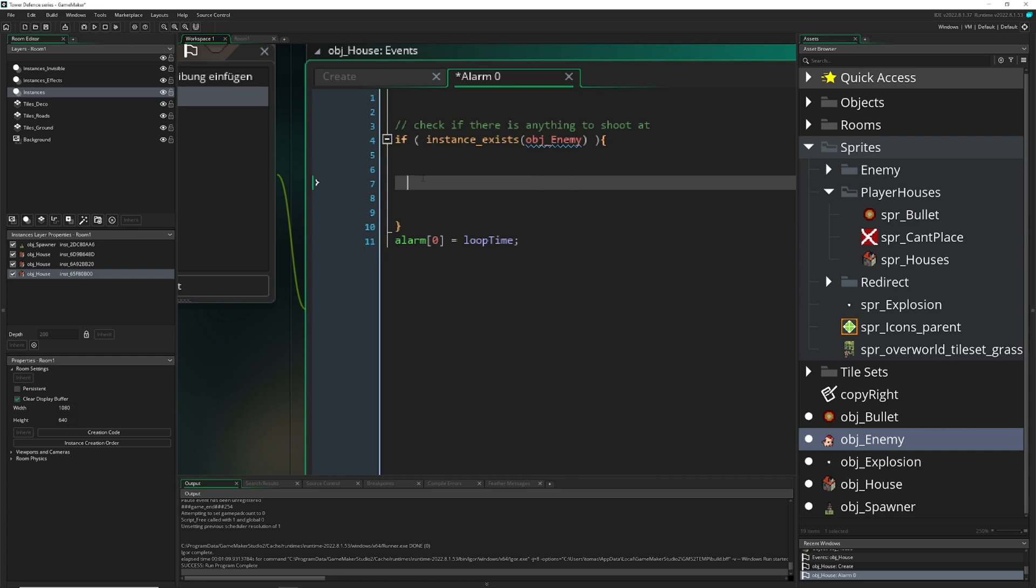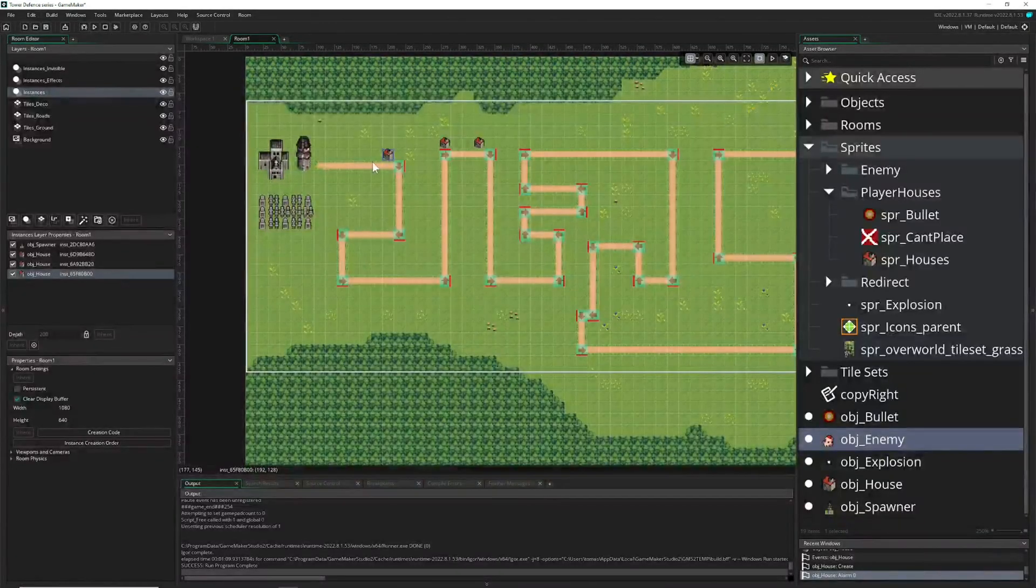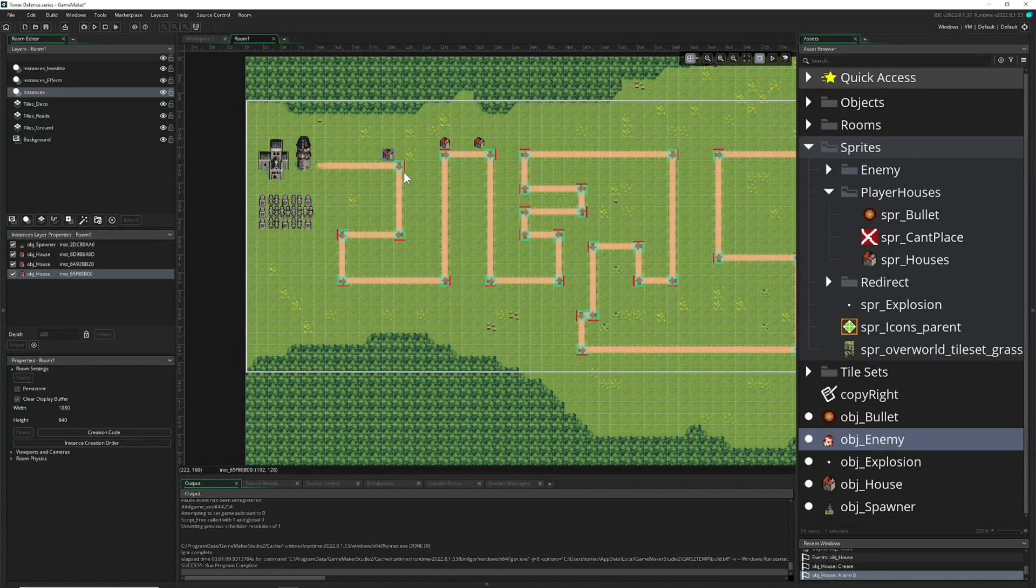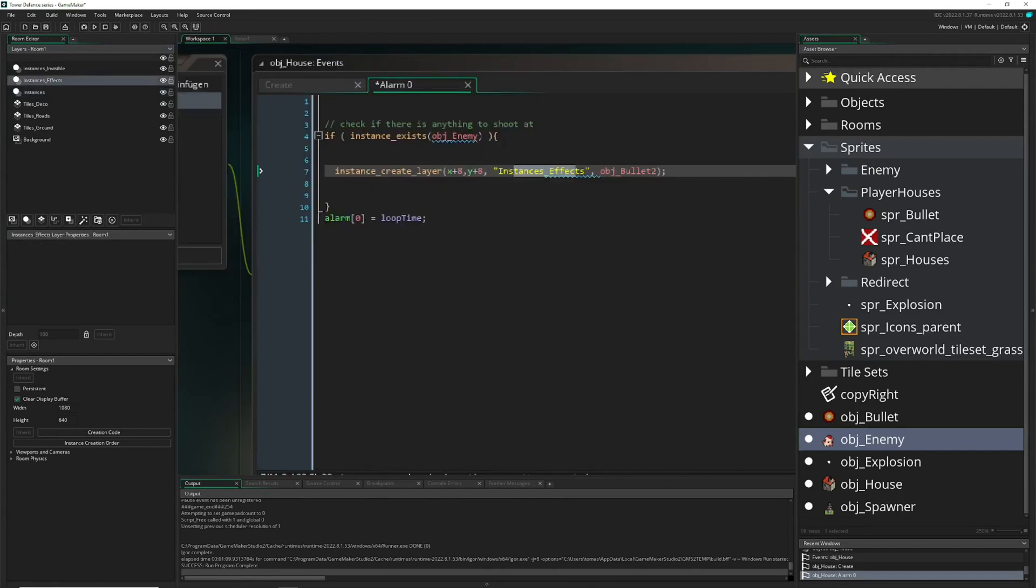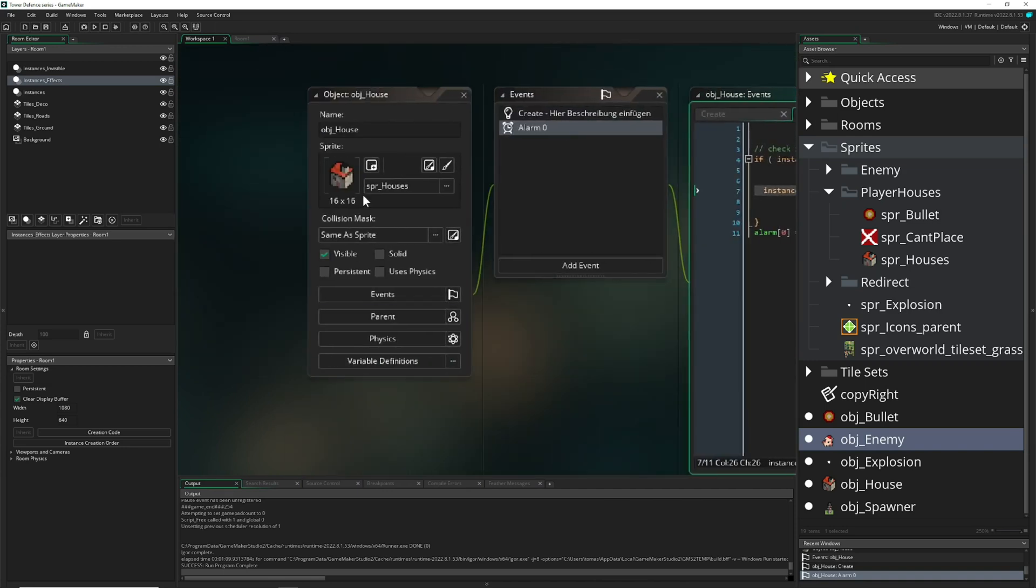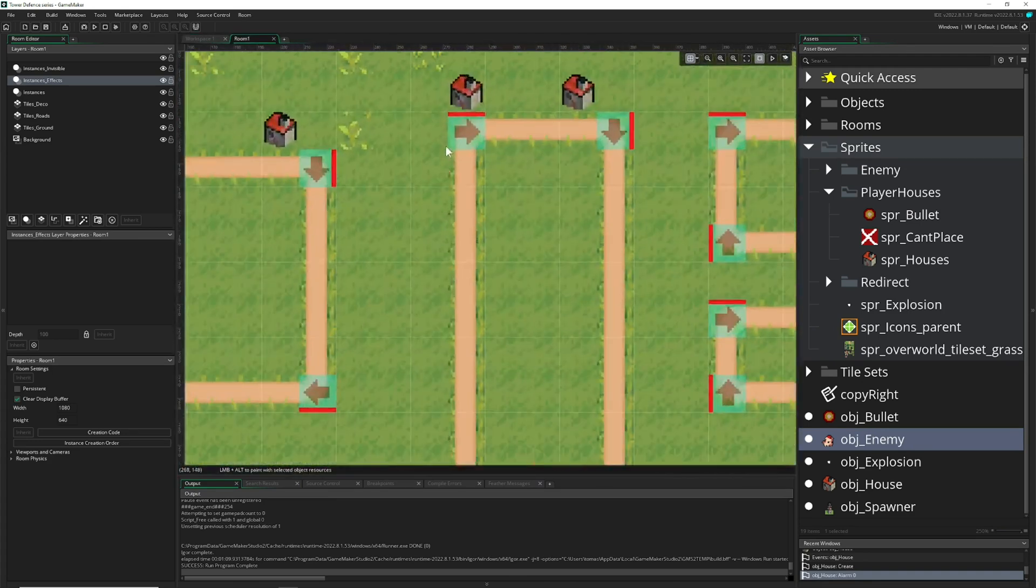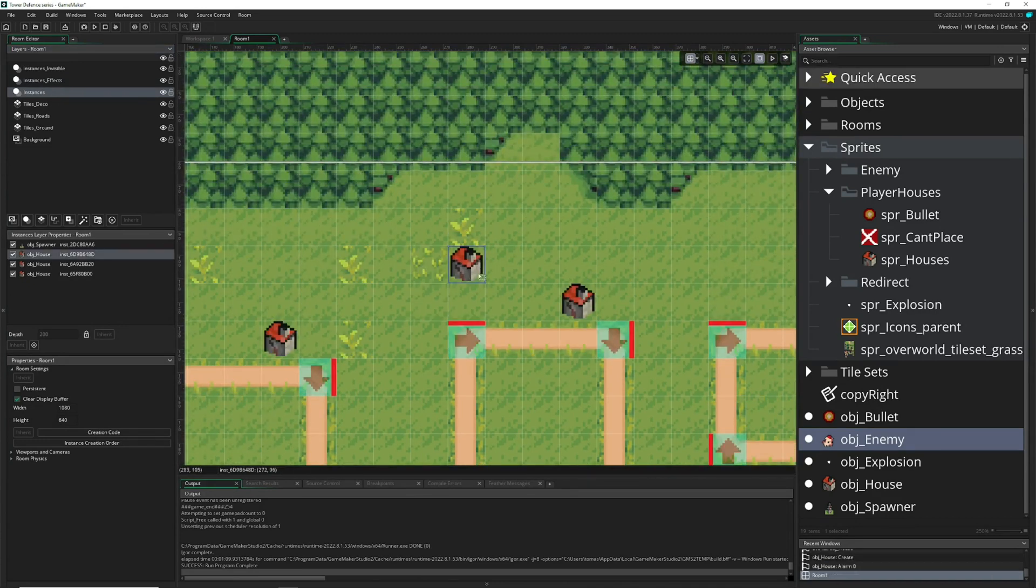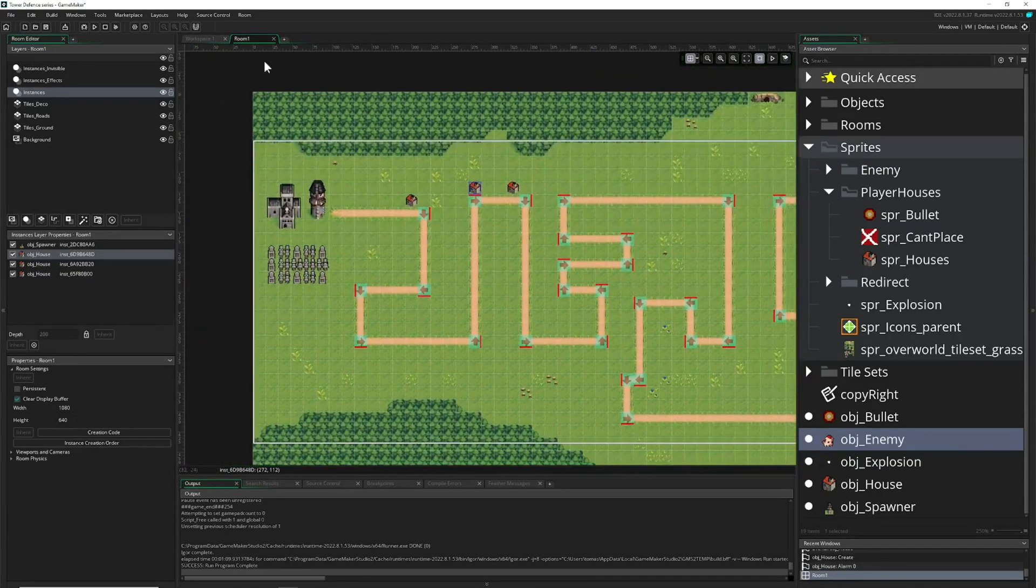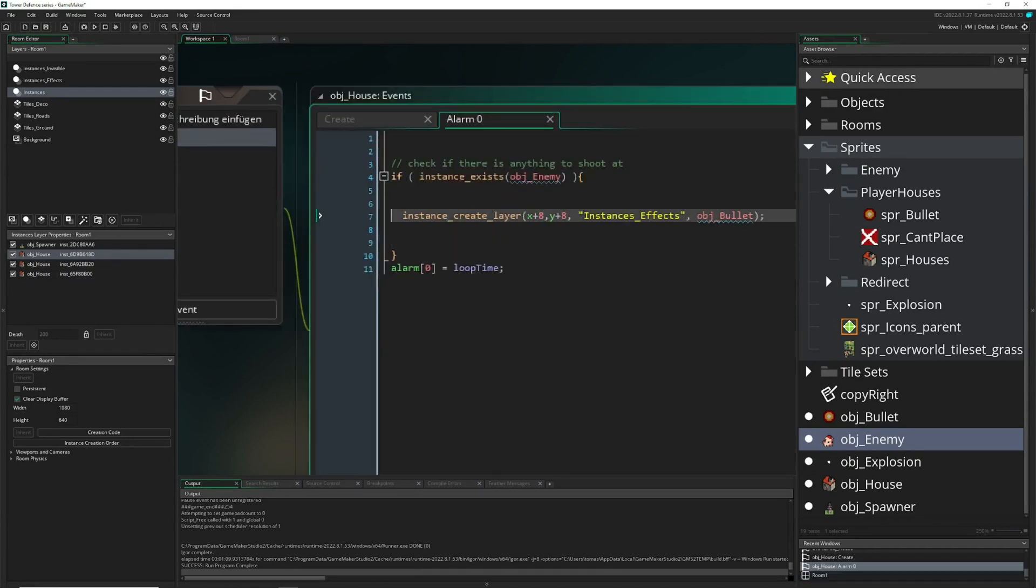Instance create, and then I just use another layer as not the regular ones, but instances effects, so the things which you're shooting are on top, which is then looking nicer, so it's not being drawn below the enemies or the spawns, which would look kind of silly. So therefore we spawn it on the layer which is on top. And of course, object bullets, the one which we defined here. And then I just give it different coordinates, because the house is anchored on the top left here, so we just go 8 pixels to the right, 8 pixels downwards, and then we are pretty much in the center.